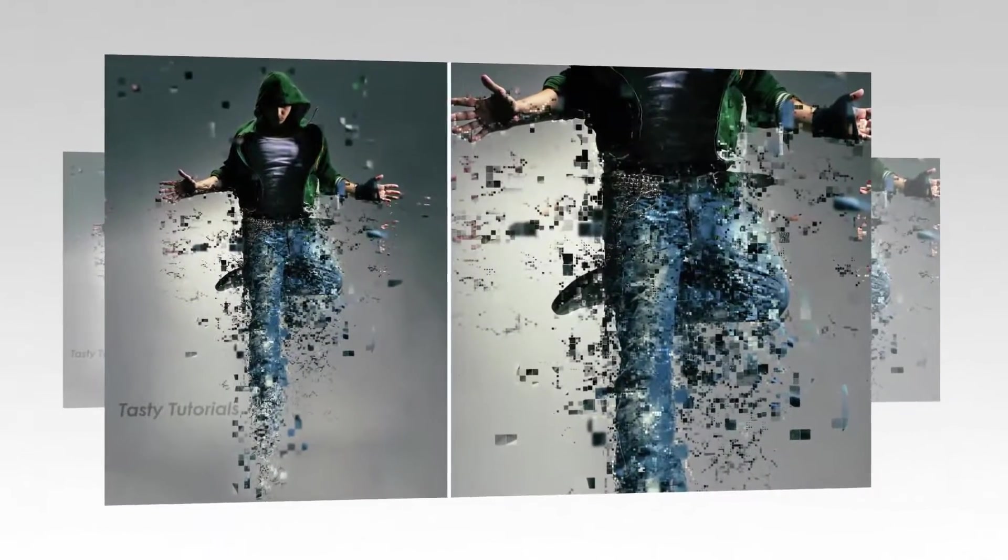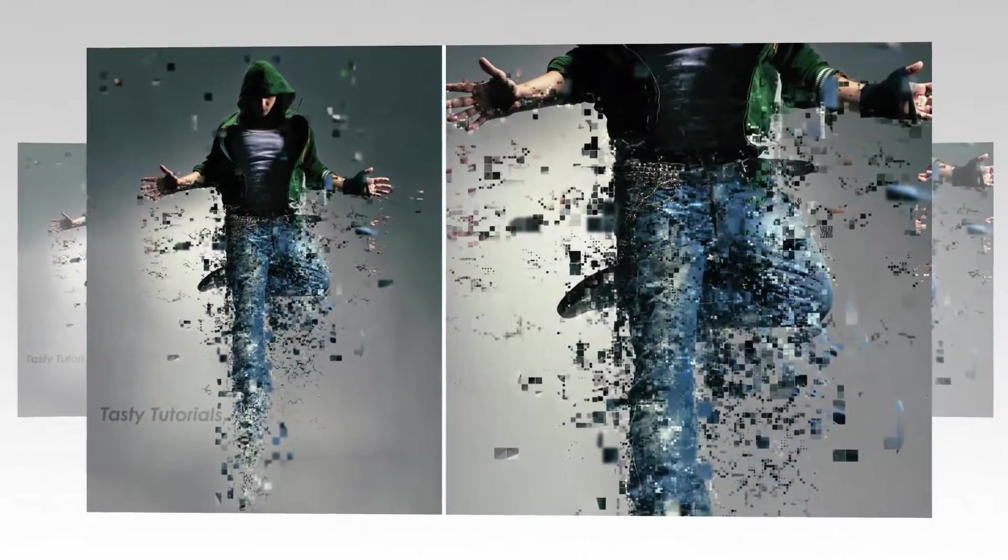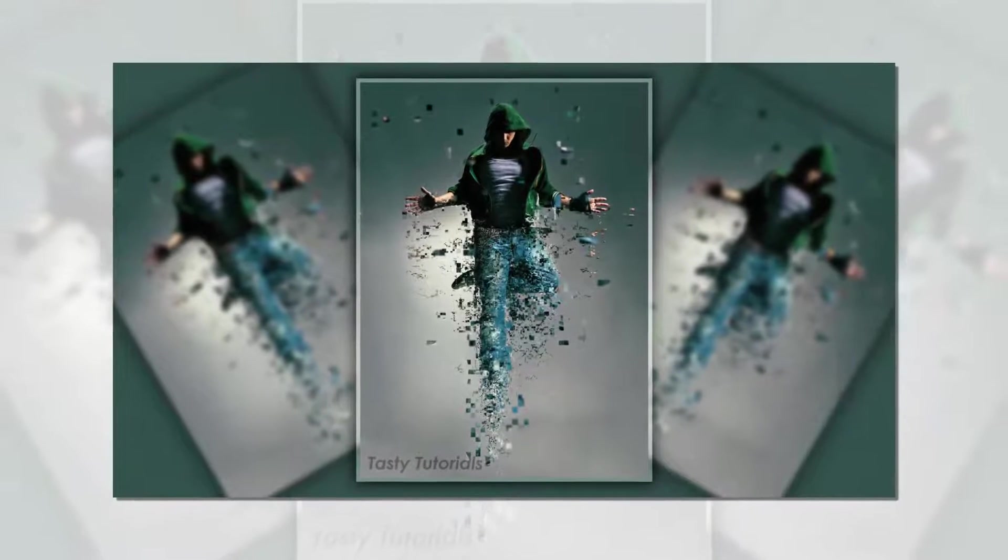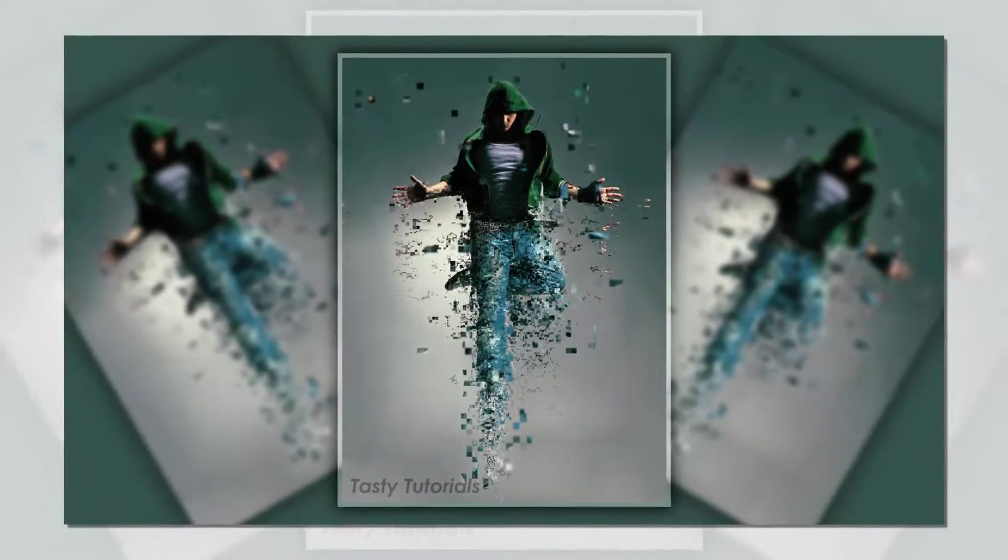In this video, we will learn how to create this amazing pixelate photo effect using Photoshop CC 2017. It will be super fun, so let's jump in Photoshop.